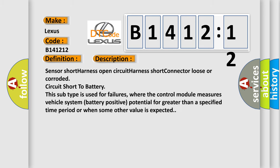And now this is a short description of this DTC code. Sensor short harness open circuit harness short connector loose or corroded circuit short to battery. This subtype is used for failures where the control module measures vehicle system battery positive potential for greater than a specified time period or when some other value is expected.